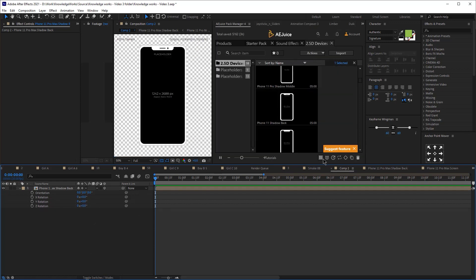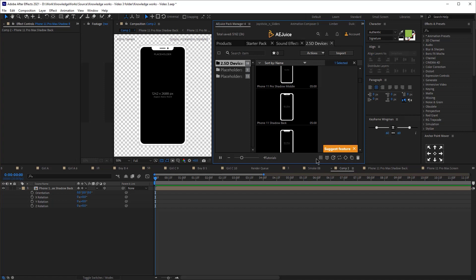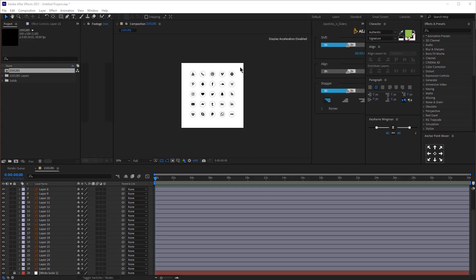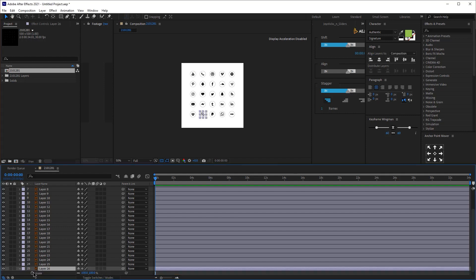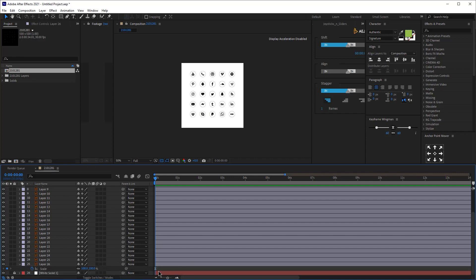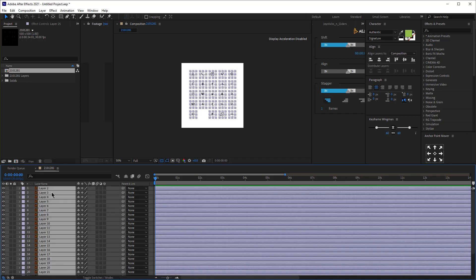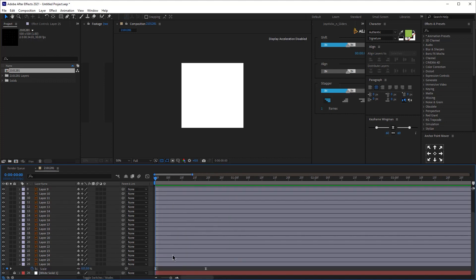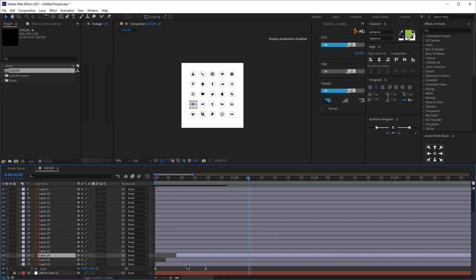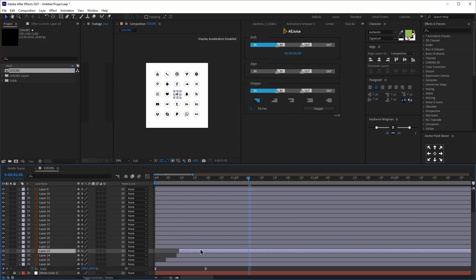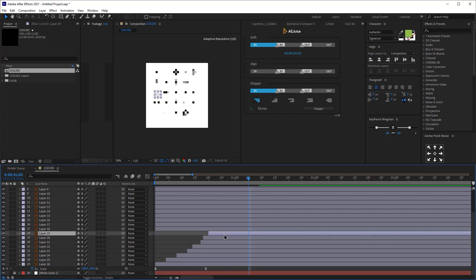The next free plugin is Shifter. Open the AE Juice window and click on AE Tools — Shifter. Say you have all these icons and you've created a simple scale animation and copied it to all of them. When you play it, they all appear at the same time. To make the scene more dynamic and keep the viewer's attention, you want them to appear one after another — without Shifter you'd have to manually adjust every single layer, which takes forever.